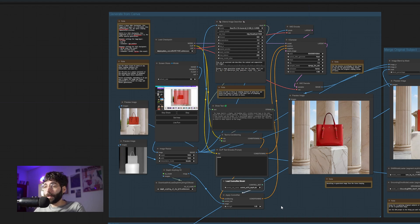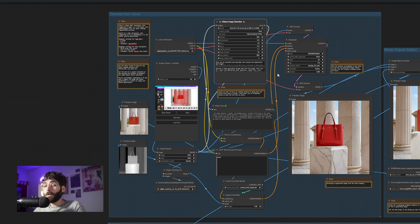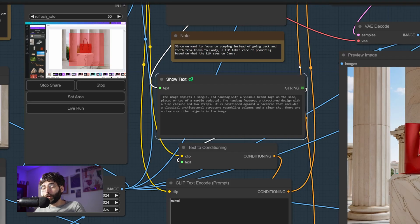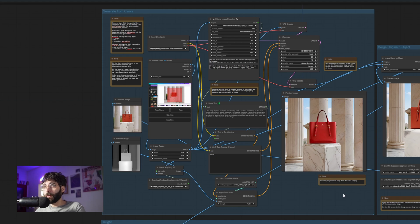ControlNets for 1.5 are a lot faster than for SDXL, which is why I'm using an LCM rather than a Hyper model — though you can use a Hyper model as well, especially since a very good new depth ControlNet just dropped: the Xinsir depth model, which you'll find in the description below. The last building block we'd normally need is a positive prompt, but we don't want to go back and forth between Canva and ComfyUI. So instead we use an LLM — in this case an Ollama Image Describer node — to create a prompt based on what Ollama sees. We can see it describing the image: 'the image depicts a single red handbag with a visible brand logo on the side,' etc. Everything in the image gets described and used as a prompt, resulting in a more cohesive, regenerated image.